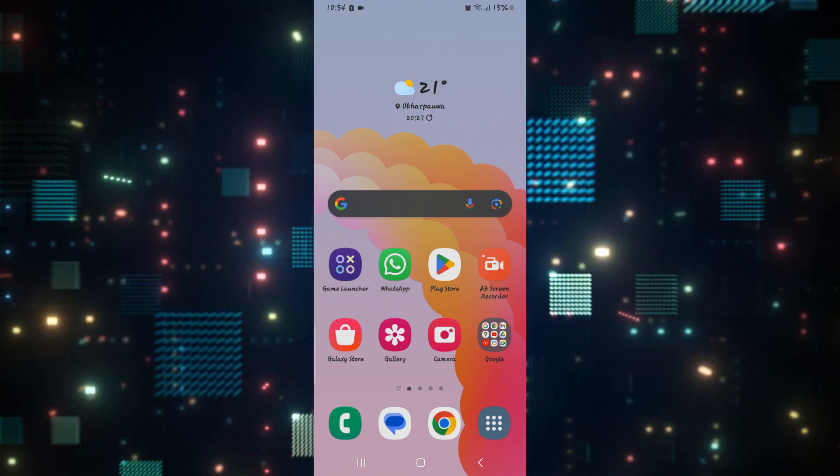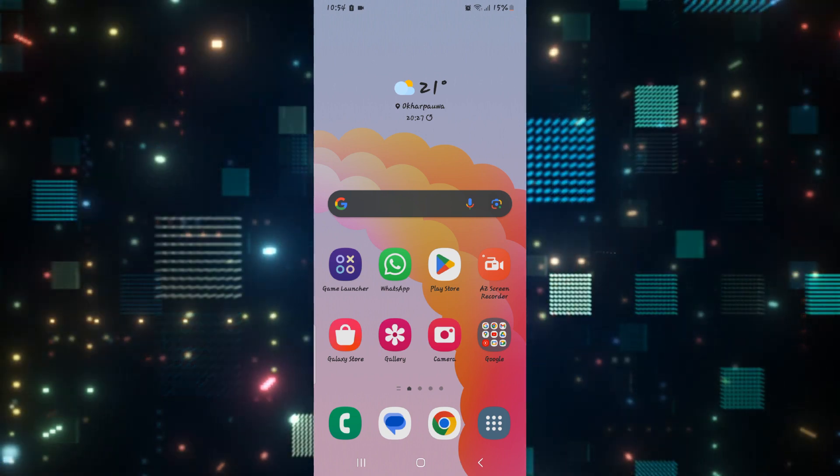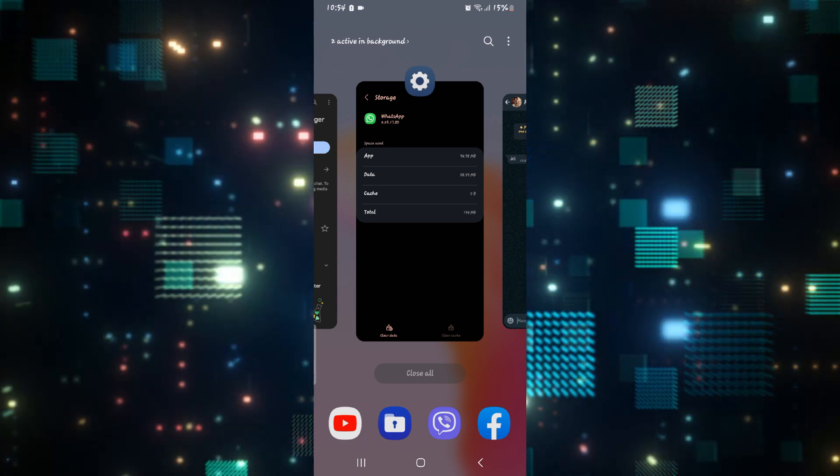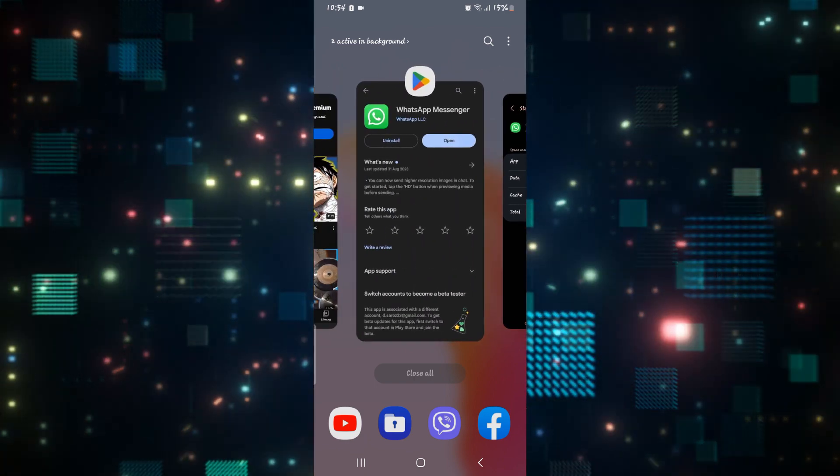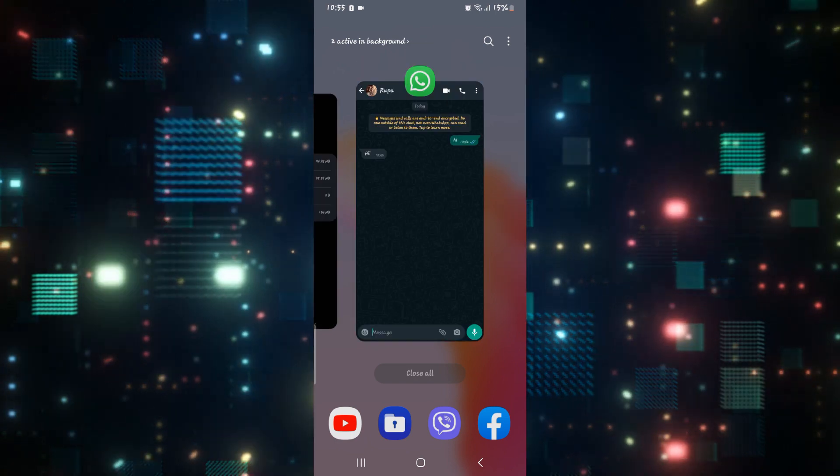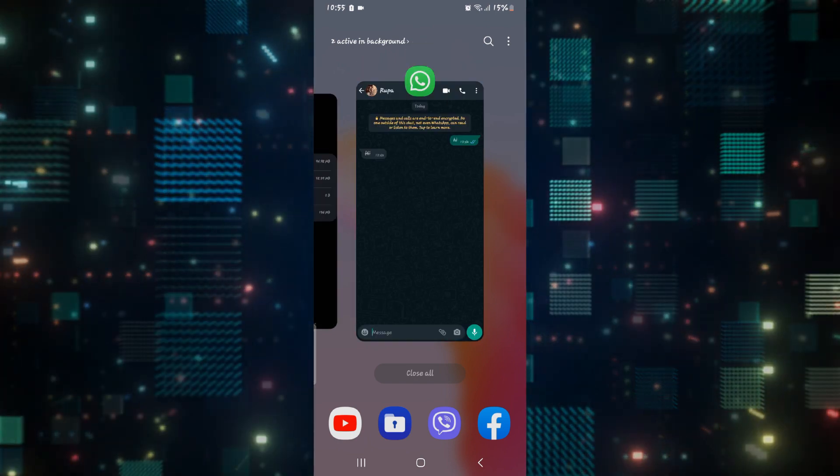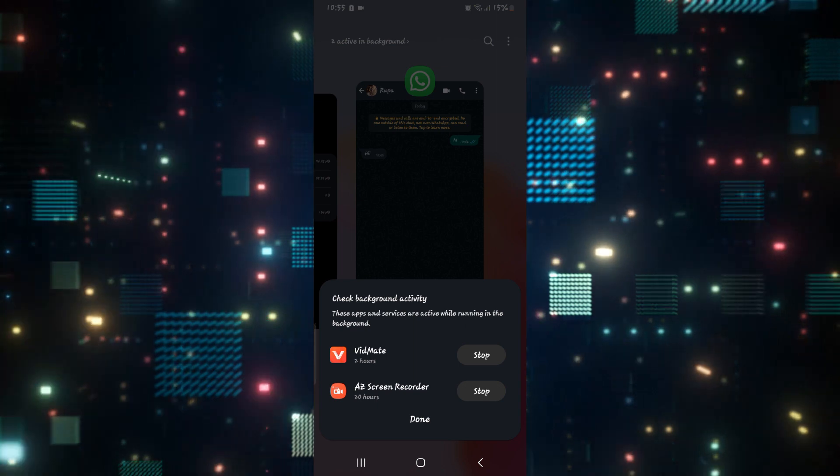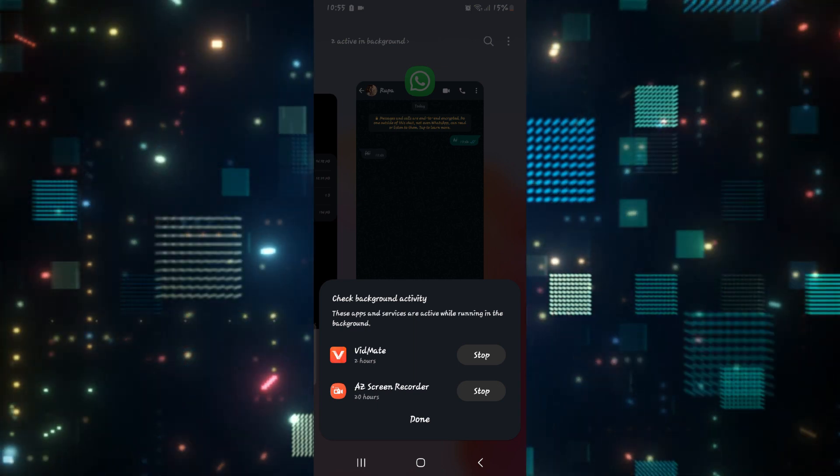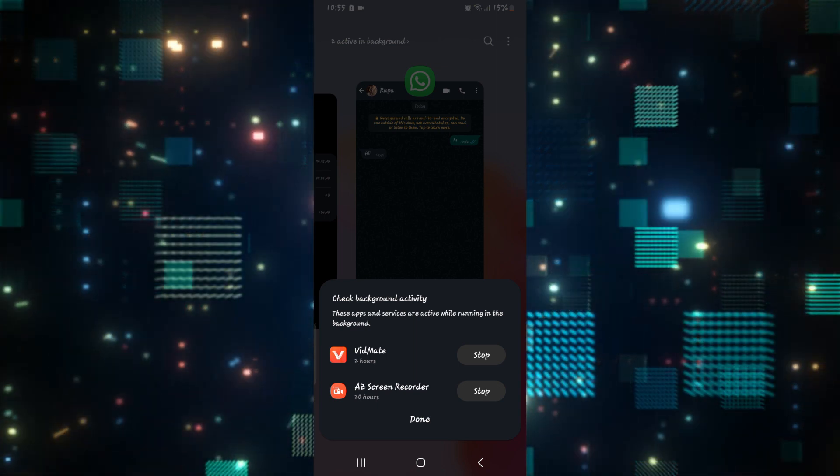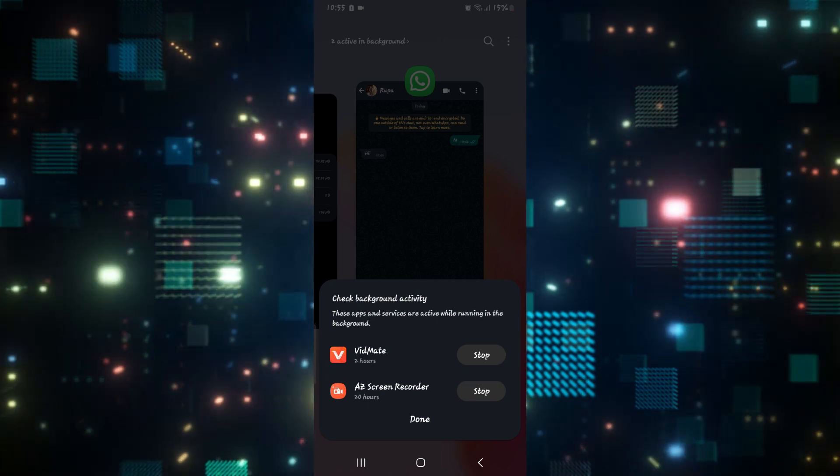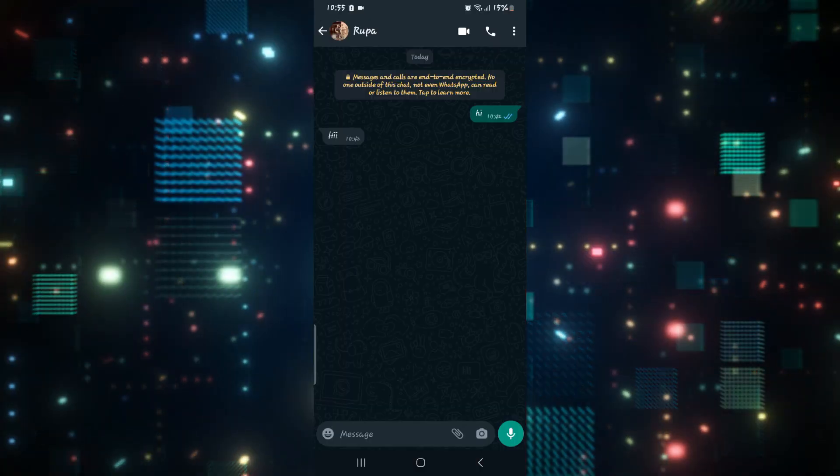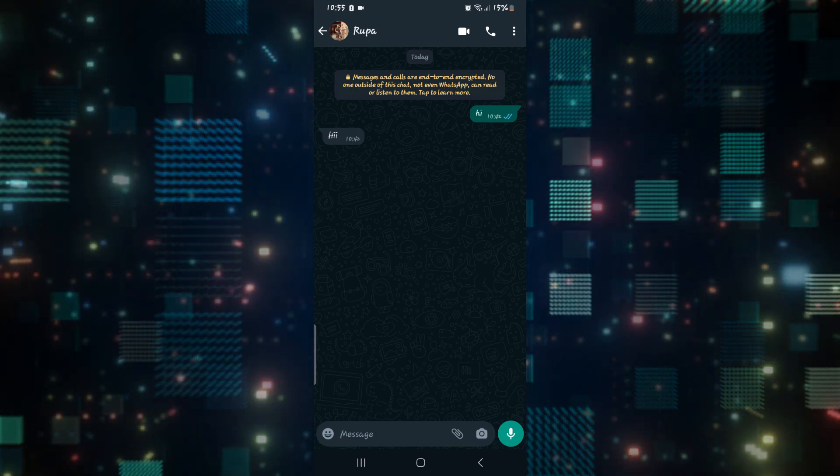So make sure no other application is using them by tapping on the recent icon from your home page and then closing all unnecessary applications. You can also tap on the background application option at the top left corner and then you will see which kind of application might be using your microphone or your camera. You can tap on the stop button for these applications and then tap on the done button and now check if this resolves the issue.